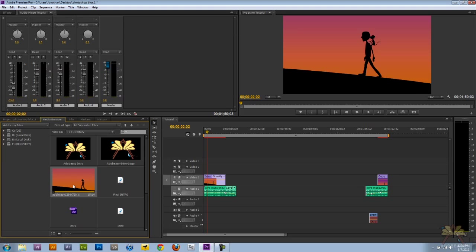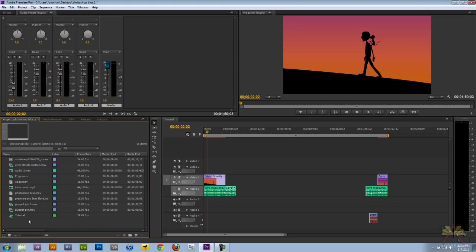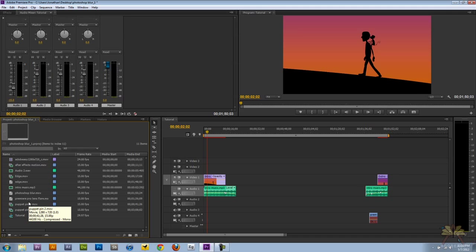There's a couple new things there that I thought were useful. Now let's come over here to the project where we have different files. This looks similar to what we have in Premiere Pro CS5.